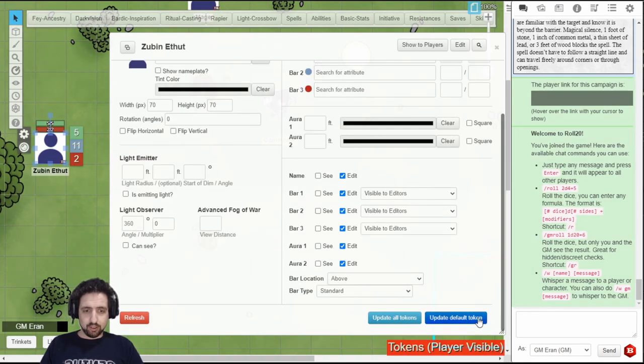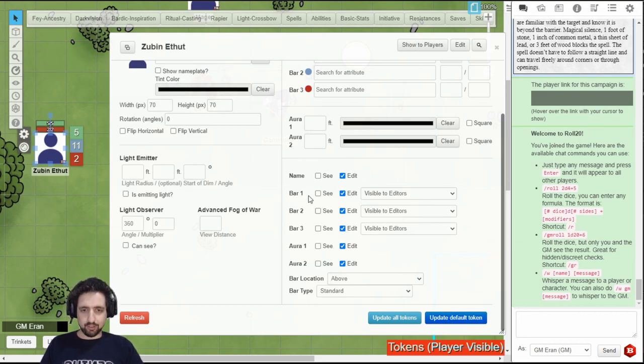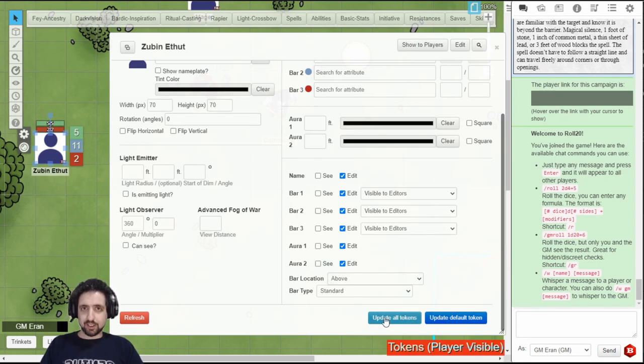Just make sure when you're done, click update default token to set the default token for this character sheet, and the next time it is dragged from the journal, it will have this data. And if you want, update all tokens representing this character sheet in your game.